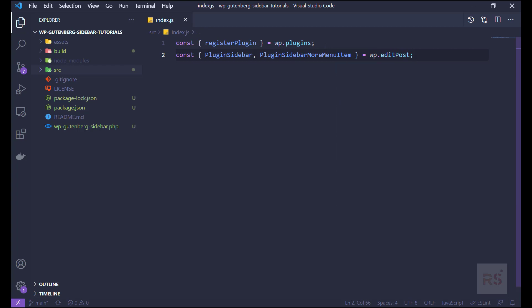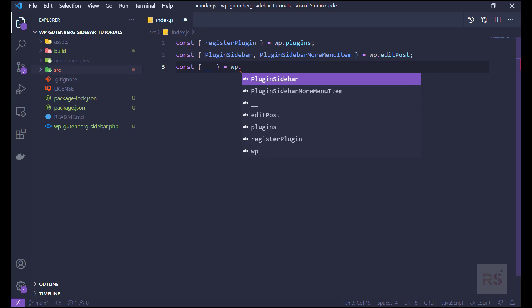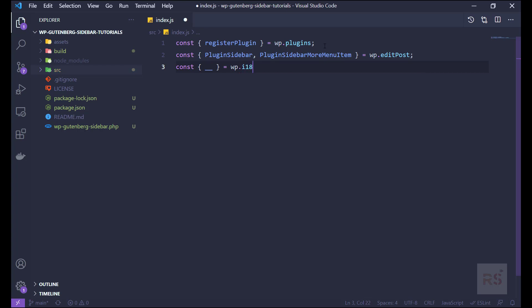Like so. And the next thing is required for internationalization of the strings, and it should come from wp i18n. And these are the packages right now we're gonna need.